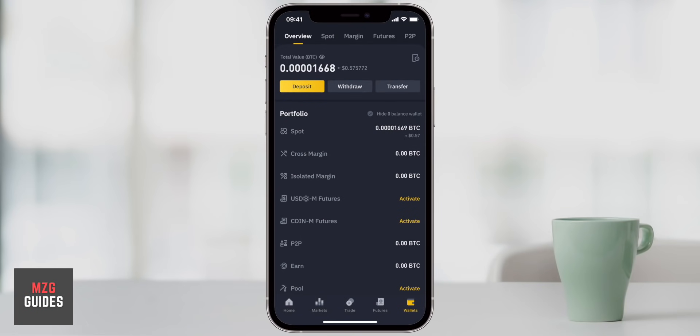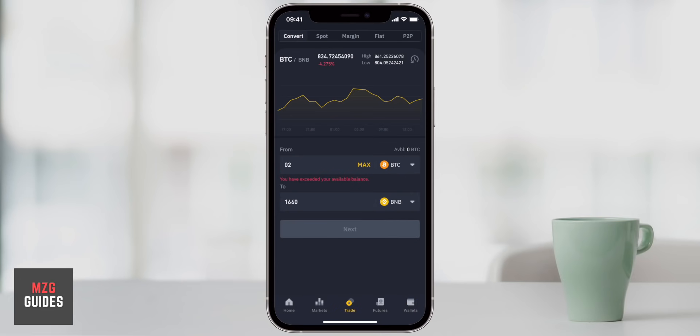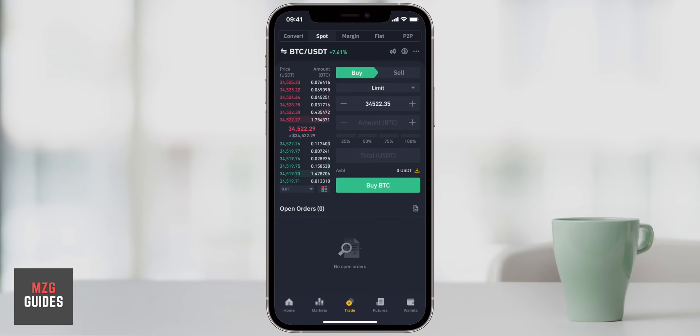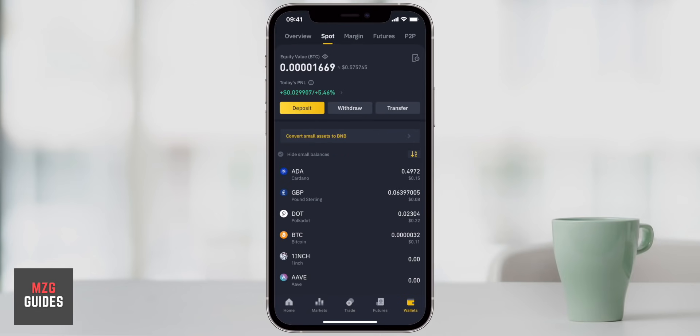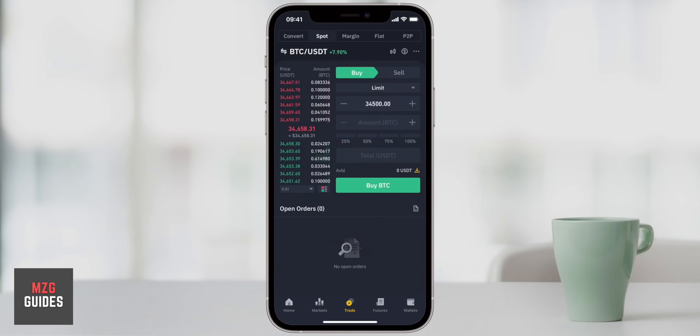In this Binance smartphone app tutorial, I'm going to go through step by step for beginners signing up for an account with Binance — all the information that you need using the Binance app, including the wallet, all the trading features, and buying cryptocurrencies like Bitcoin. I'll leave the link to sign up for Binance in the description below, plus a load of other helpful videos. Let's get right into the app.